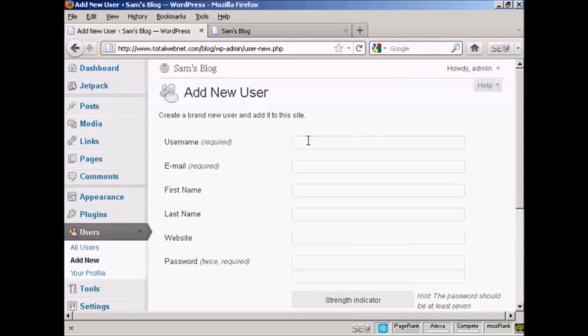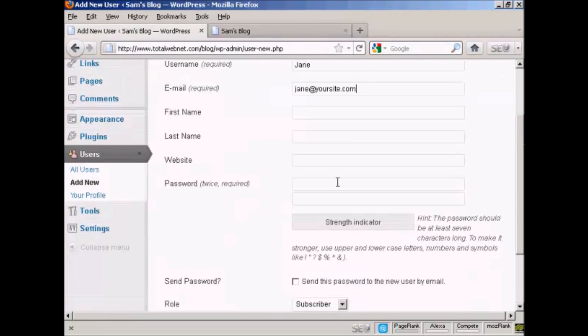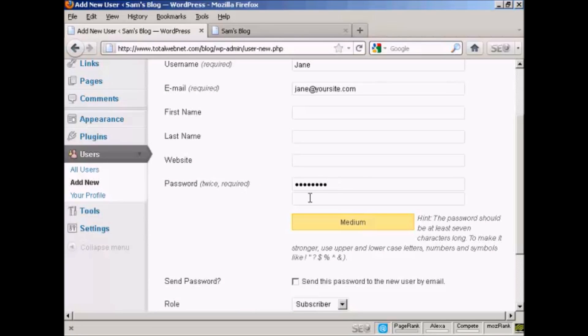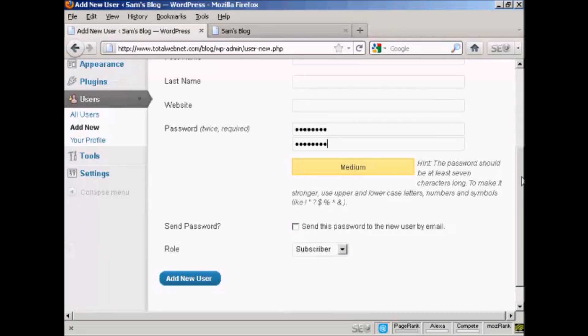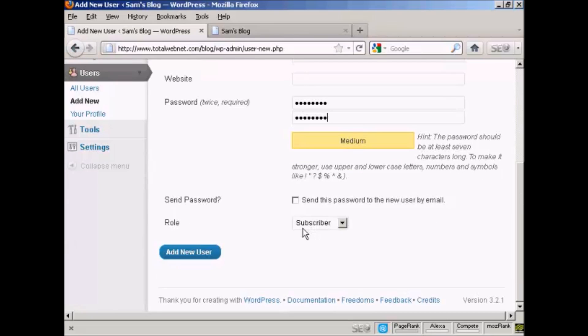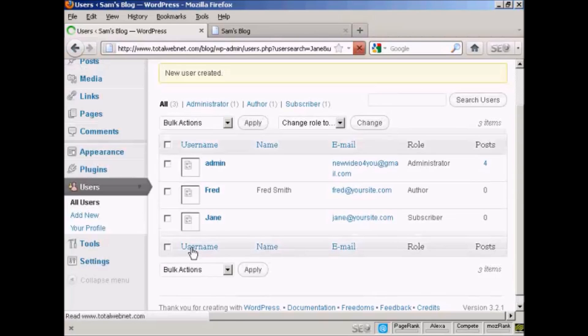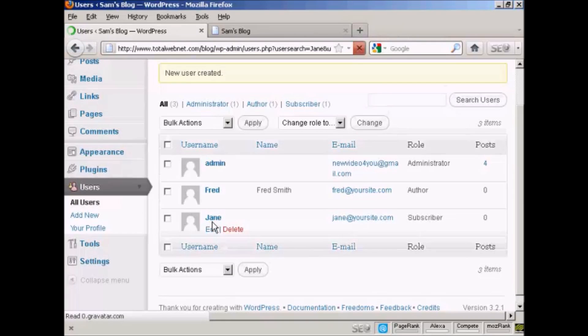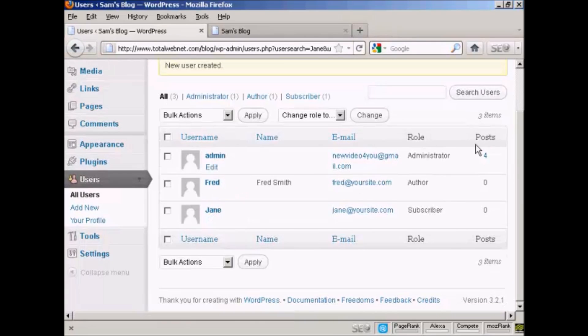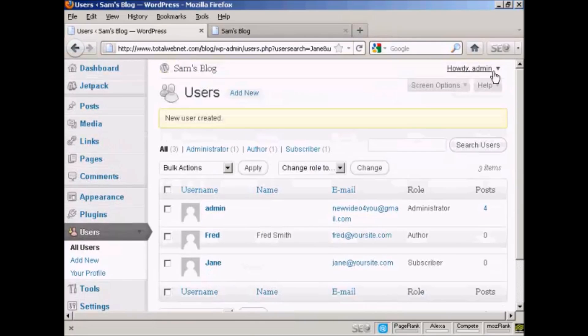Let's call this new user Jane. Add her email and put in the password. Let's give this person the role of subscriber. Click there and Add New User. There we can see Jane added in. I'll just log out.